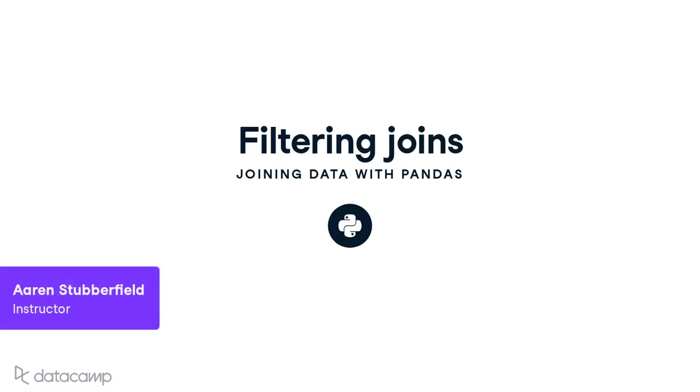Welcome to the third chapter. In this lesson, we will discuss a type of join called a filtering join. Pandas does not provide direct support for filtering joins, but we will learn how to replicate them.